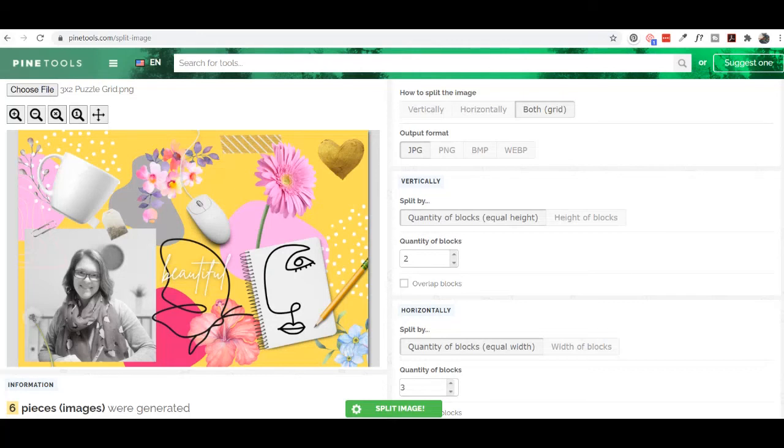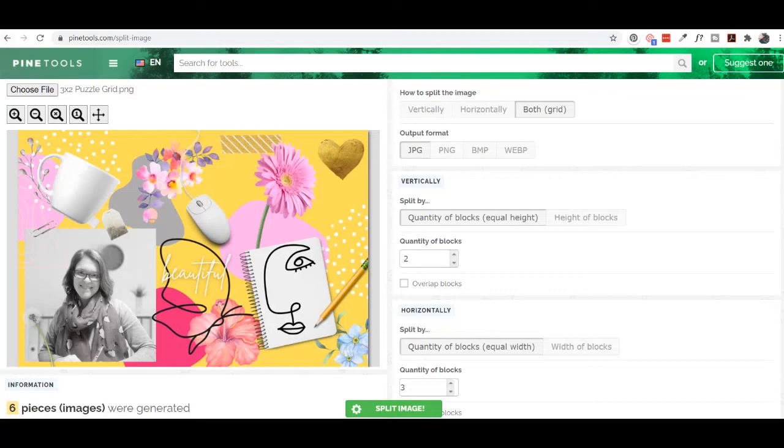So then I want to split it into a grid. Output format is JPEG. Now vertically, I want it split into two and horizontally, I'll need it split into three. So that's going to give us a beautiful grid of six. So I split my image here.